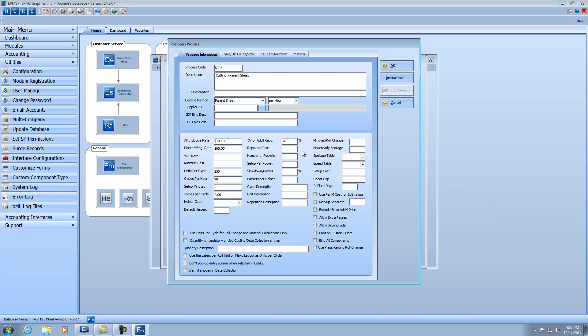Reps per pass means how many repetitions can you do at a time. With cutting, you can only do one cut at a time. If I were drilling, I might be able to drill two or three holes at a time. But in this case it would just be one. The fields for number of pockets, set up per pocket, slow down per pocket, and pockets per helper are all for collating type processes, so we can skip over those.